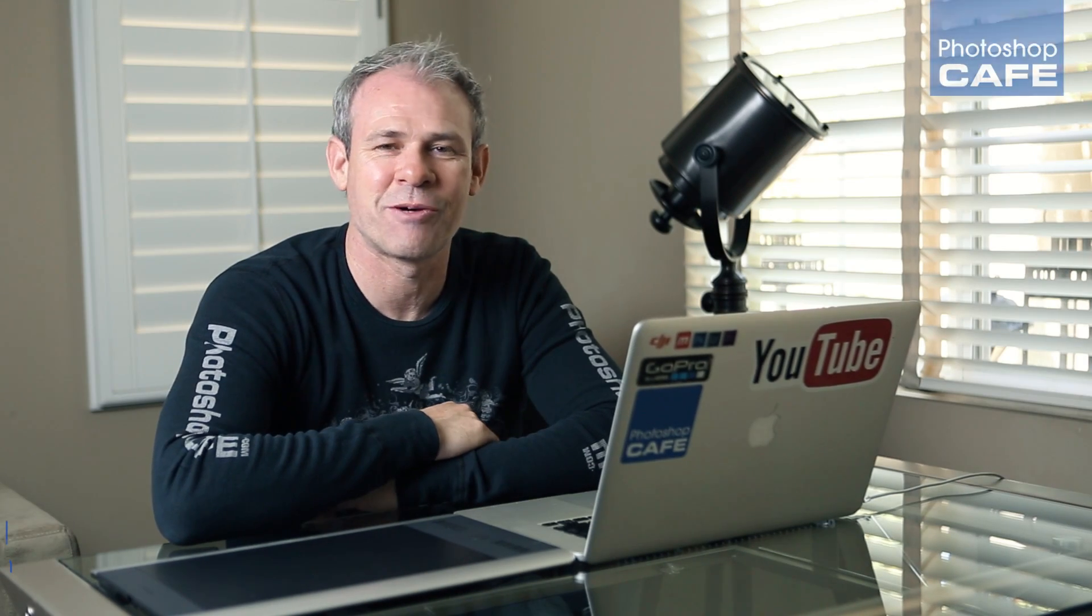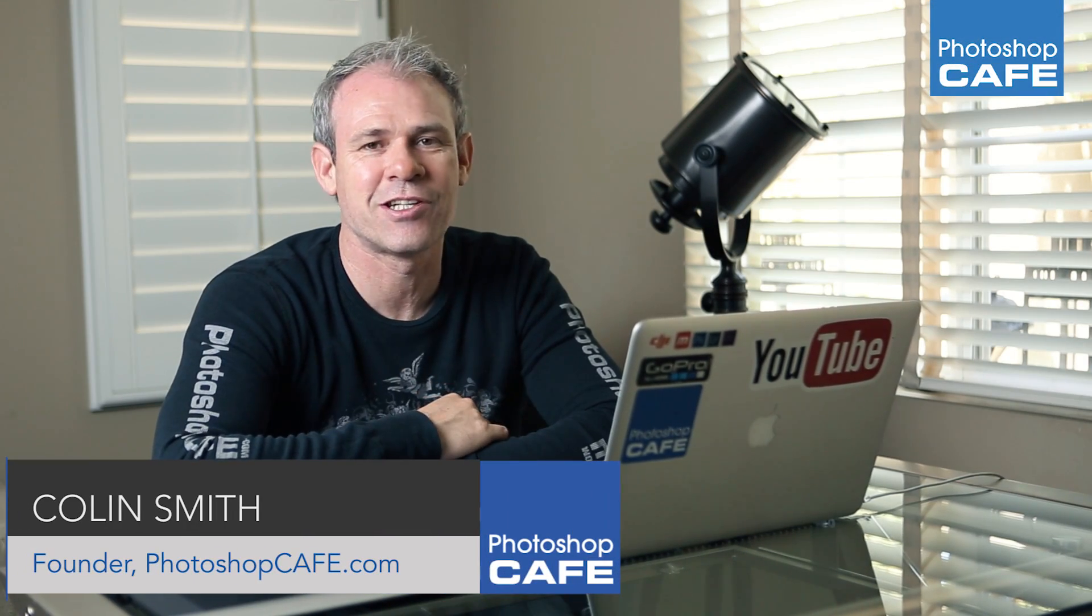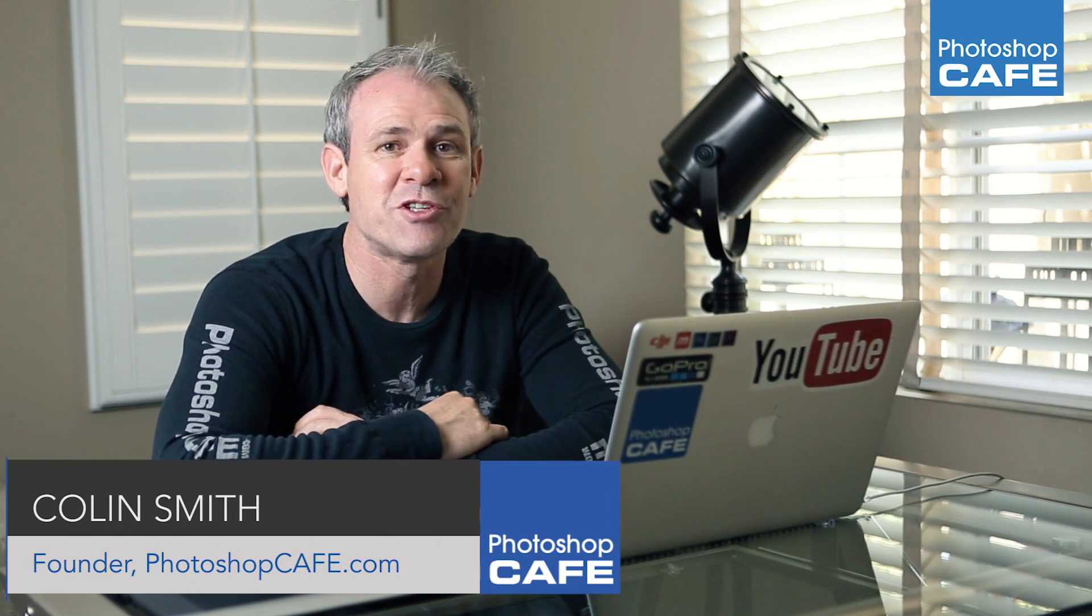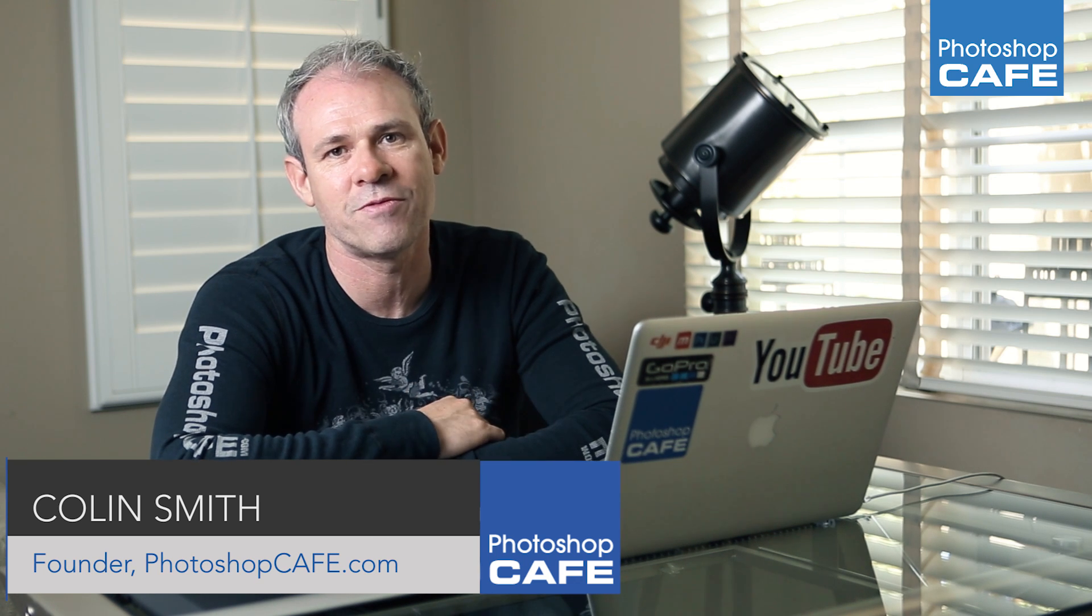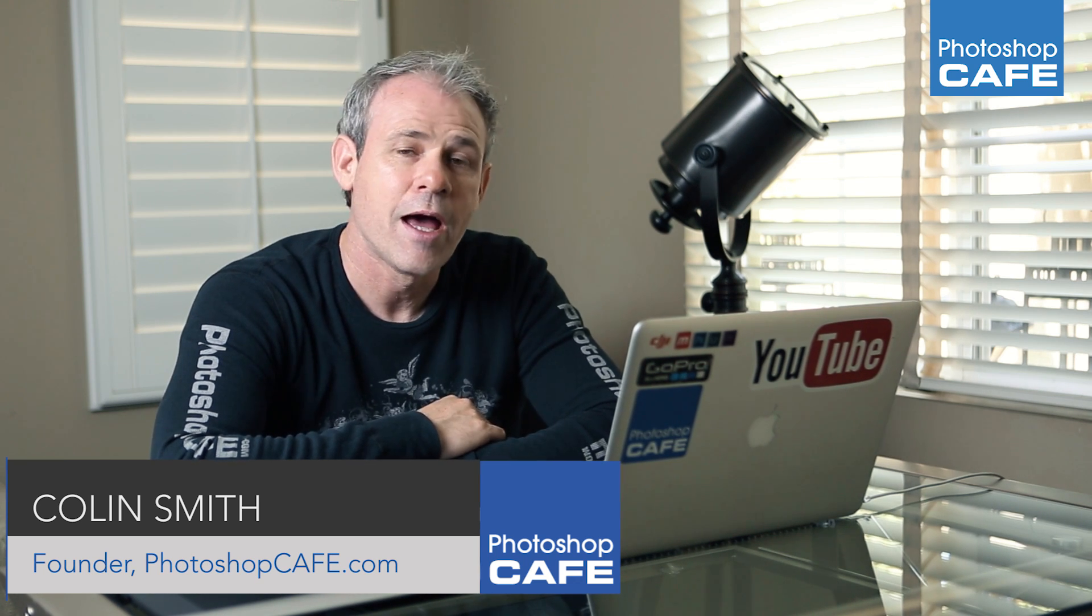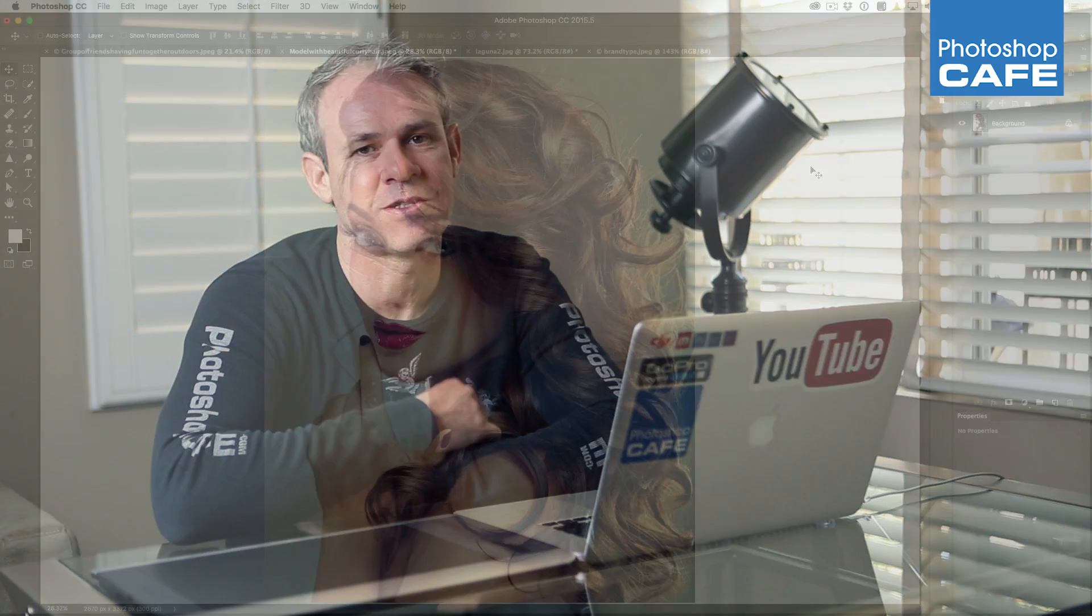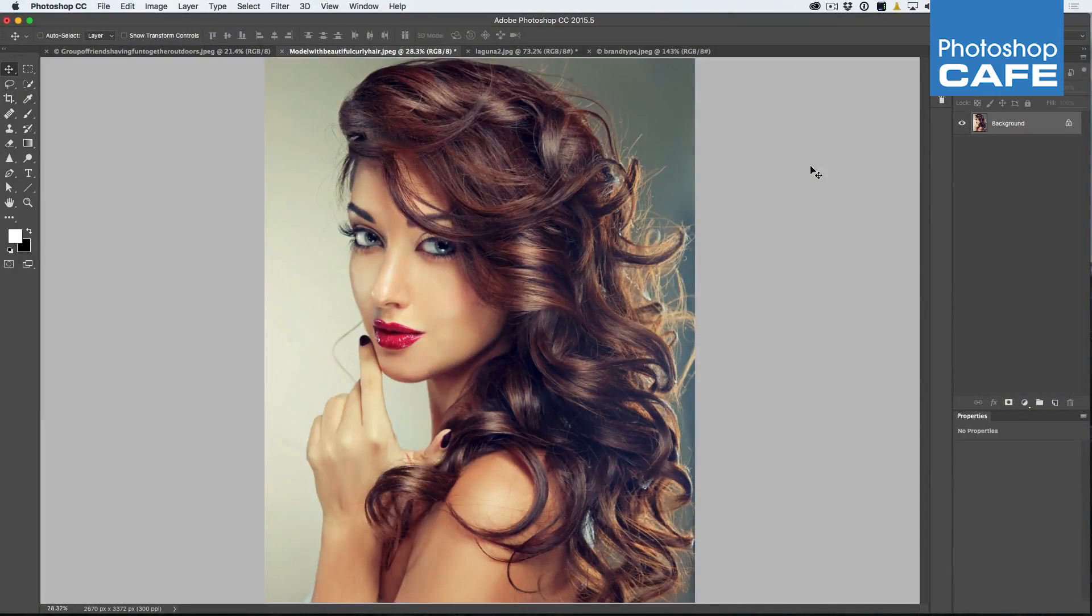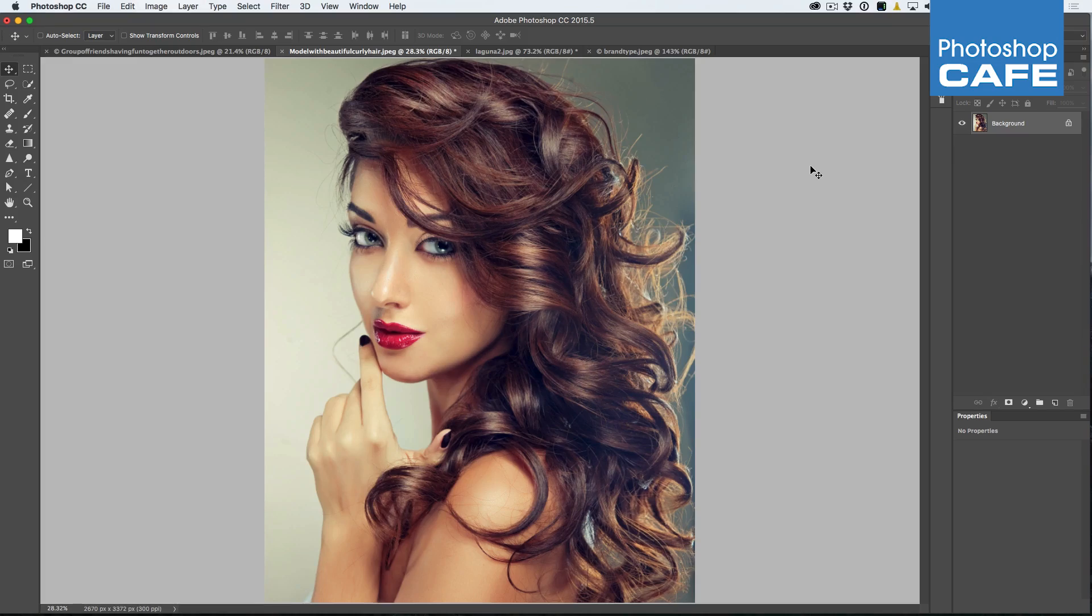Hey, Colin here from Photoshop Cafe, and I'm really excited to let you know there's a whole bunch of new features Adobe's just dropped into Photoshop. This release is called CC 2015.5. I'm now going to show you my five favorite features in CC 2015.5 of Photoshop.